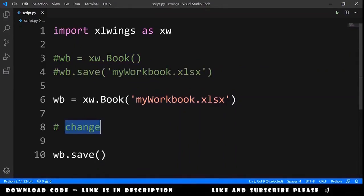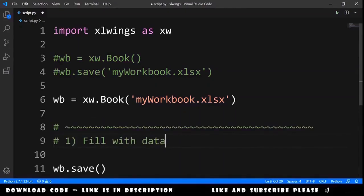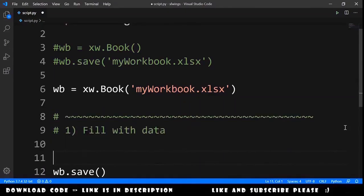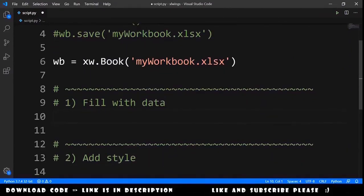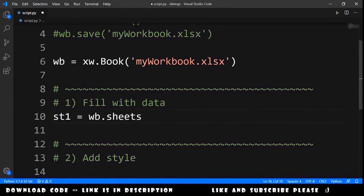About the changes we will make, we will divide these into steps. The first step is to fill with data. The second step will be to add style to this workbook. So, the first thing we want to do is select sheet 1. For that, we declare st1 equals workbook.sheets and select the one called 'Sheet1'.